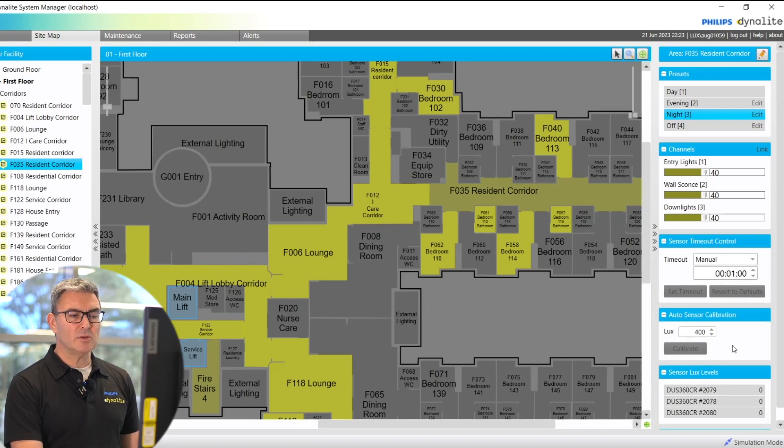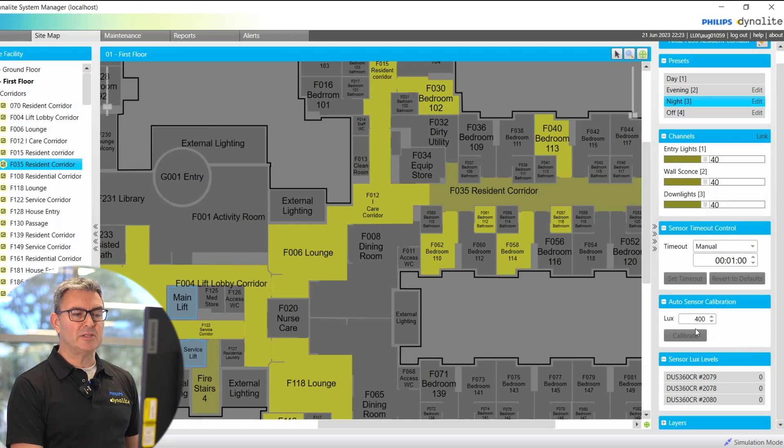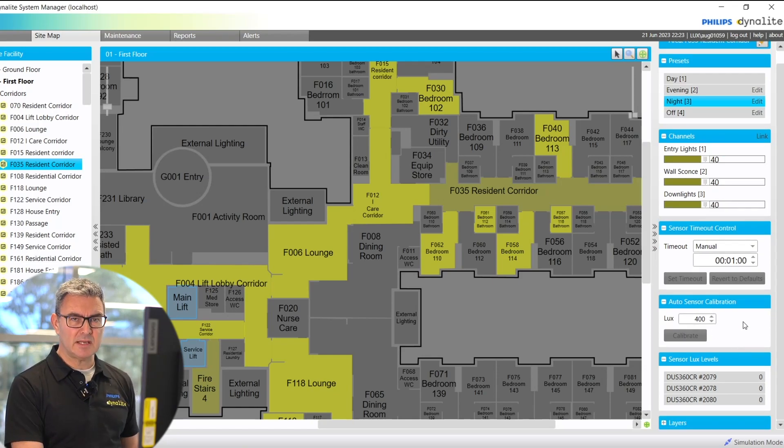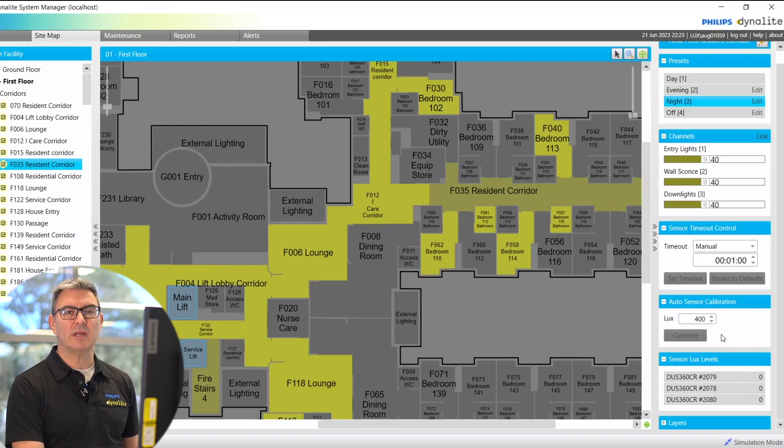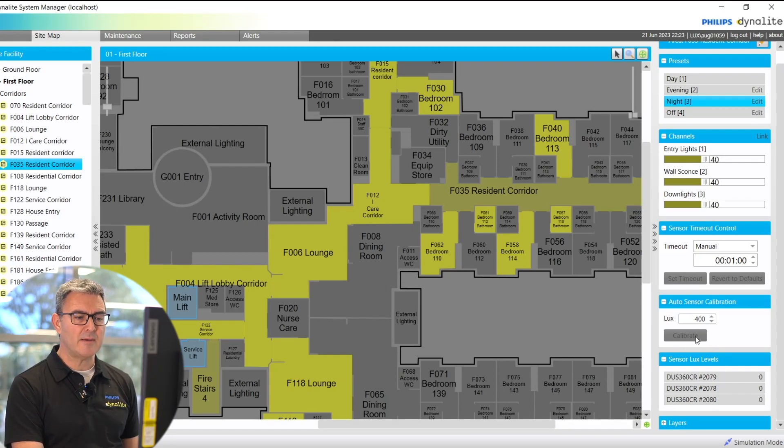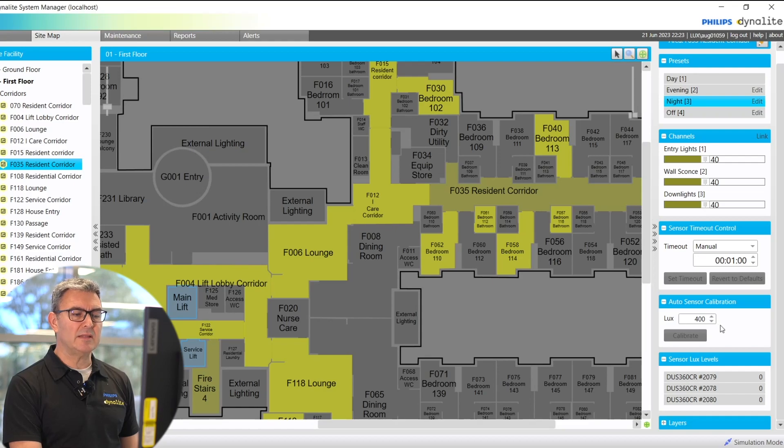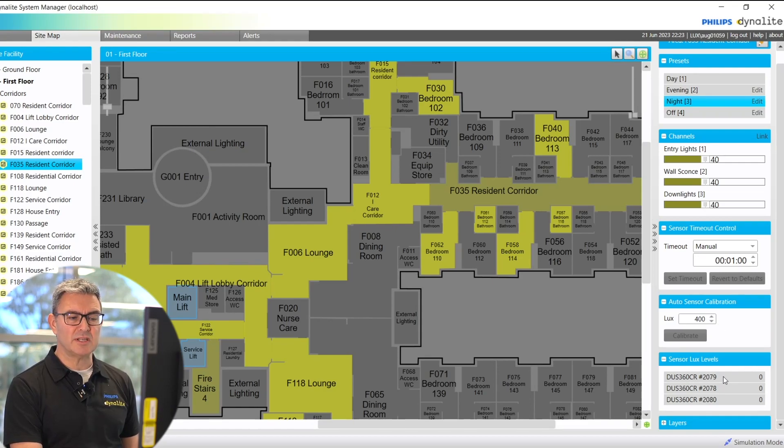I can auto-sensor calibrate, so I can put a value into here, take a lux meter, take that measurement, put it into this field, and then it will calibrate all the sensors in the area. And I will get a display here of the actual sensor lux levels.